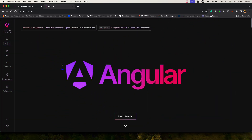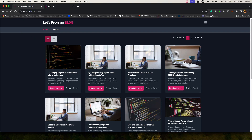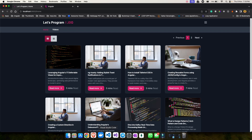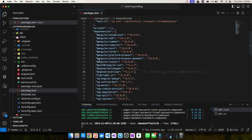Today we are going to do something very interesting: we will be updating our existing Let's Program website, which is built using Angular version 16, to version 17. I'll showcase the steps and necessary commands. If I show you the package.json of my existing project, you can see it's currently using Angular version 16.